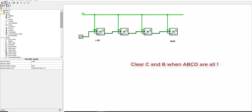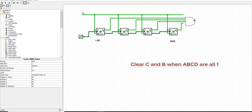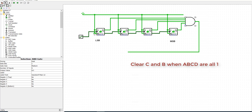We will connect it with the AND gate and we will clear when A, B, C, D change into 1.